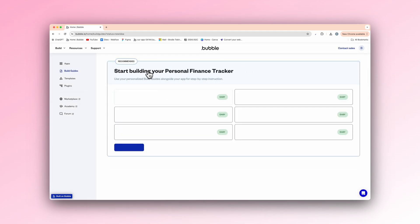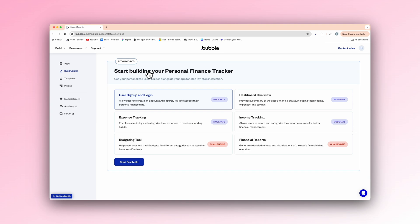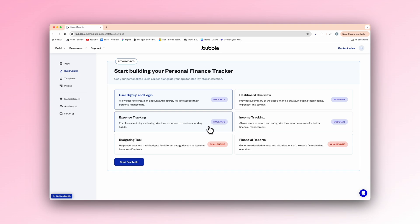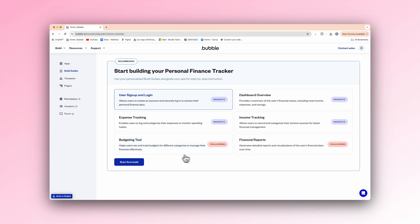Now, this is so useful. As you can see, it predicts we're going to need a user signup and login. And next to it you can see the difficulty, so user signup and login is moderate, dashboard overview moderate, income tracking moderate, expense tracking also moderate, and the budgeting tool. So it helps users set and track budgets for different categories to manage their finances effectively. Financial reports generates detailed reports and visualizations of users' financial data.